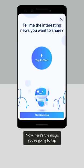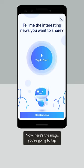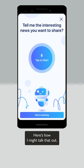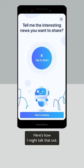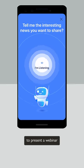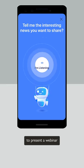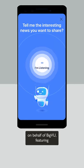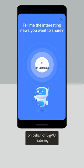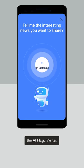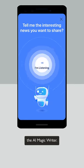Now here's the magic. You tap to start and just talk out an idea. Here's how I might talk that out: I'm really excited to present a webinar on behalf of BigView featuring its newest feature, the AI magic writer.